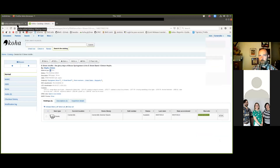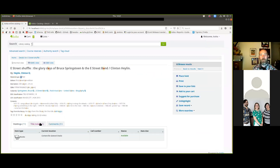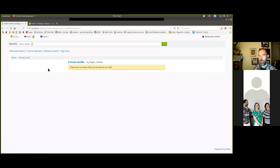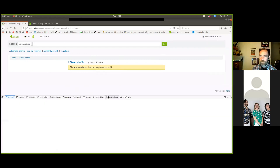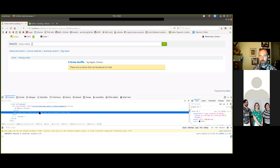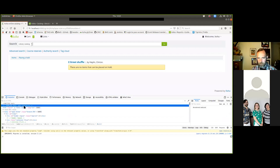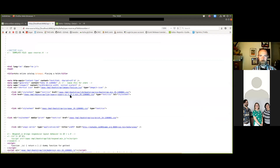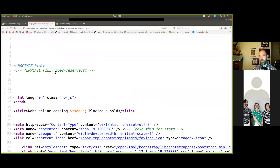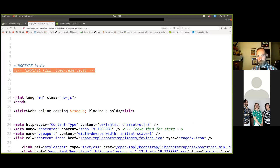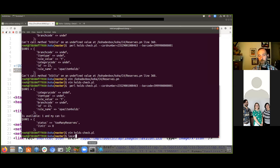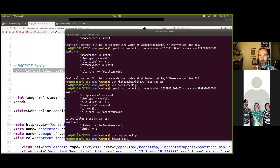Let's go back to the page. My question initially was: why does this Place Hold button show up here, and what determines on the next page why I can't see it? I think I started on opac-reserve.pl to ask why I can't place any hold. If I inspect this element I can see 'no items that can be placed on hold'. And at the start of every page source is the template file - it tells us where to find that on the system.